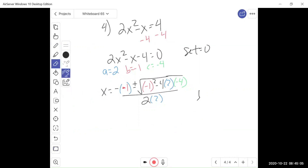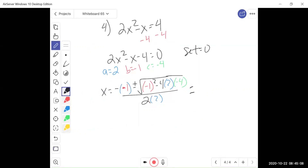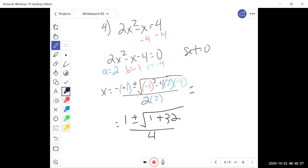Let's simplify. Negative 1 squared is positive 1. And negative 4 times 2 times negative 4 is going to give us a positive 32. And 2 times 2 in the denominator gives us 4. So 1 plus 32 is 33, all divided by 4. Under the radical we have 33. The only factors are 3 times 11 and 1 times 33 — none of those are perfect squares, so we can't simplify. We're done. Our answer is 1 plus or minus square root 33, all over 4.